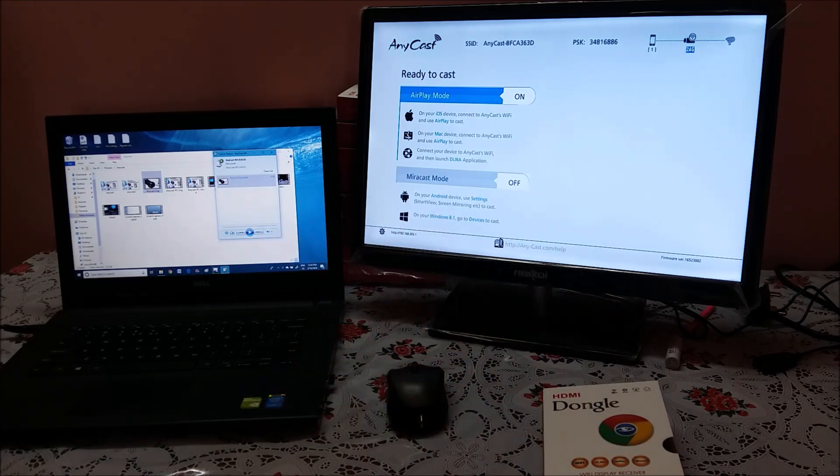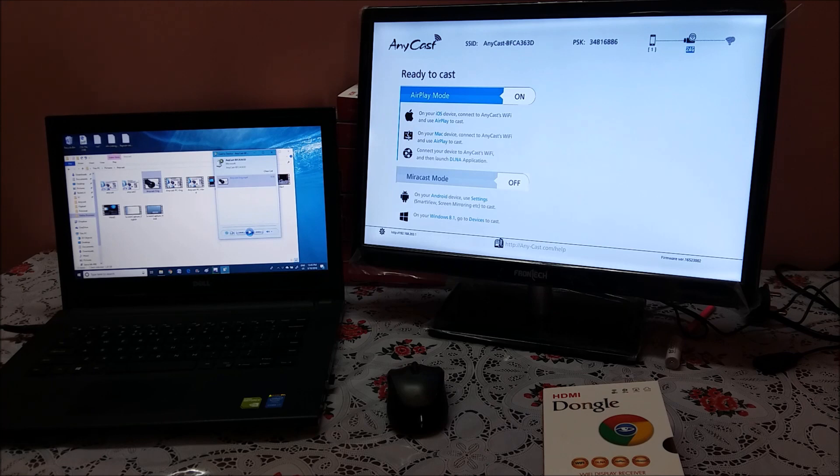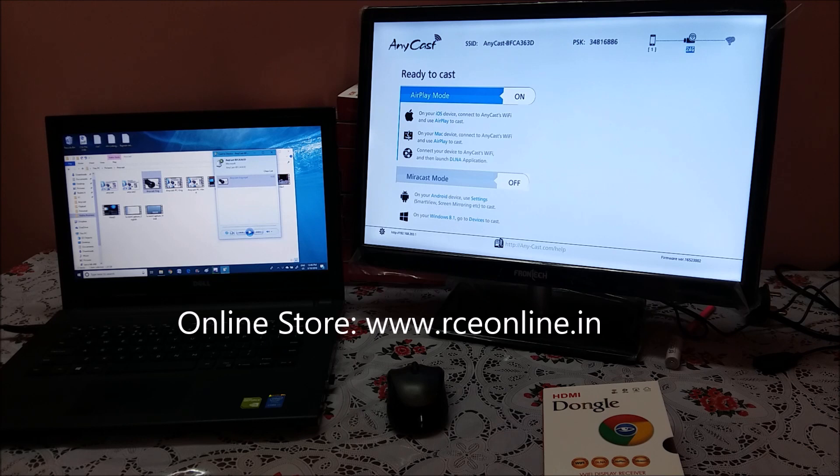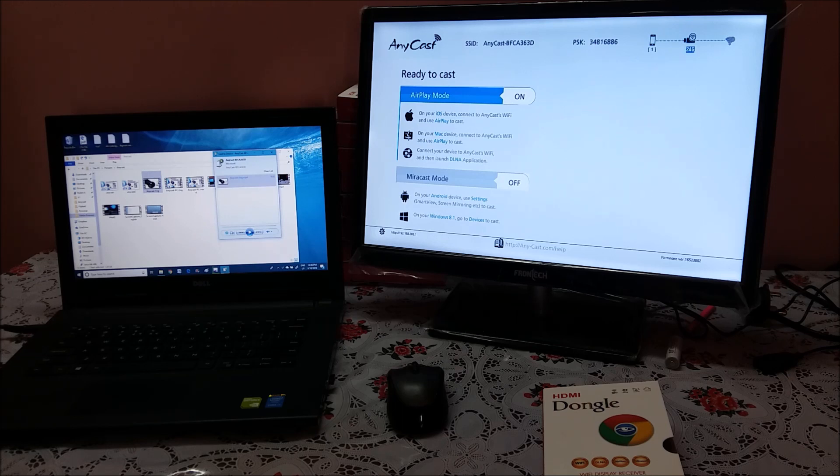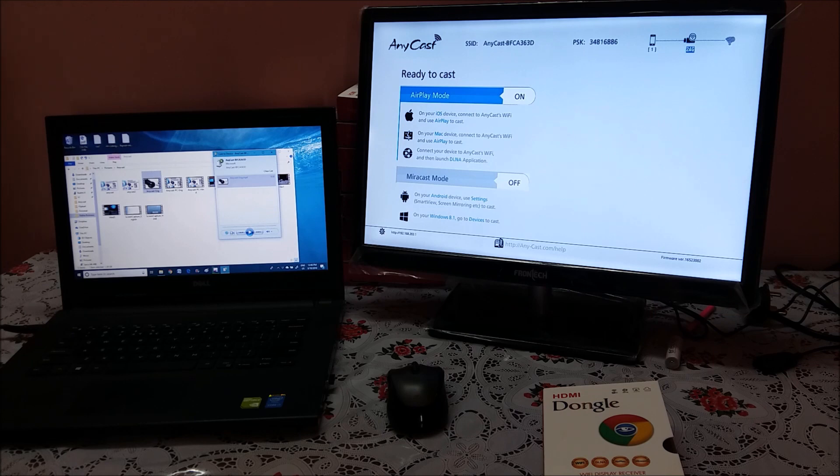If you have any queries do write to us. We will try to answer it as soon as possible. This dongle is available in our website www.rconline.in. And do subscribe our channel. We keep on creating all new kind of videos and reviews to assist everyone. Thank you.